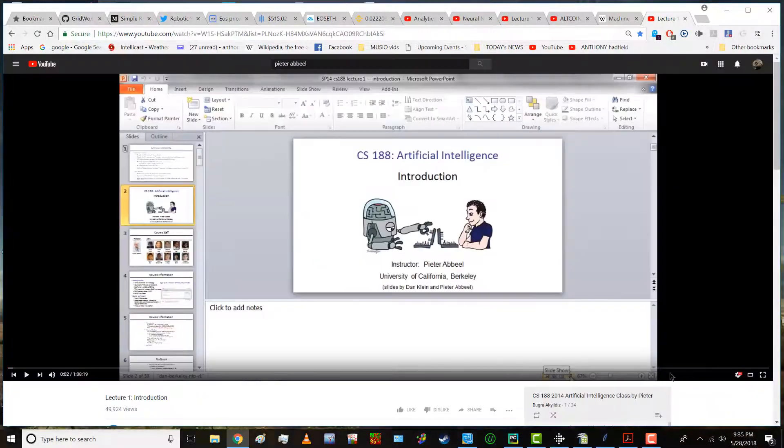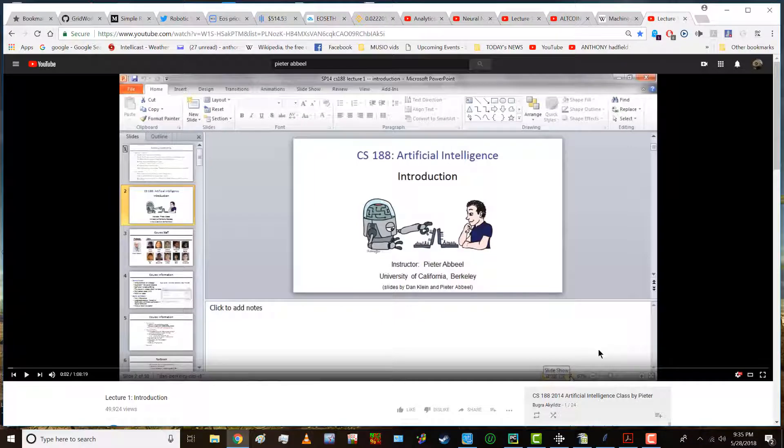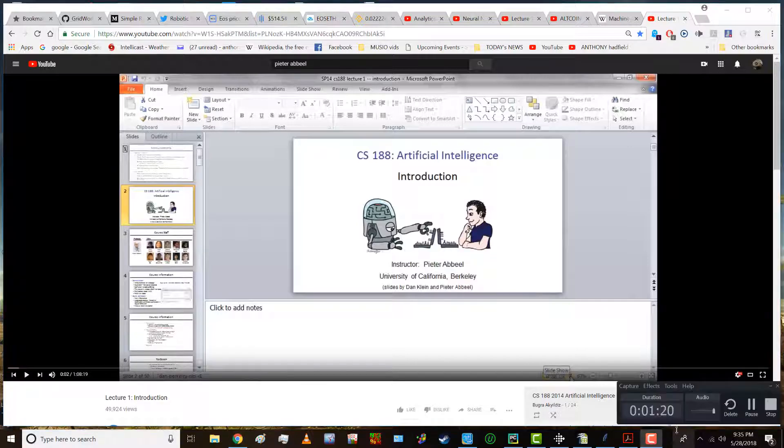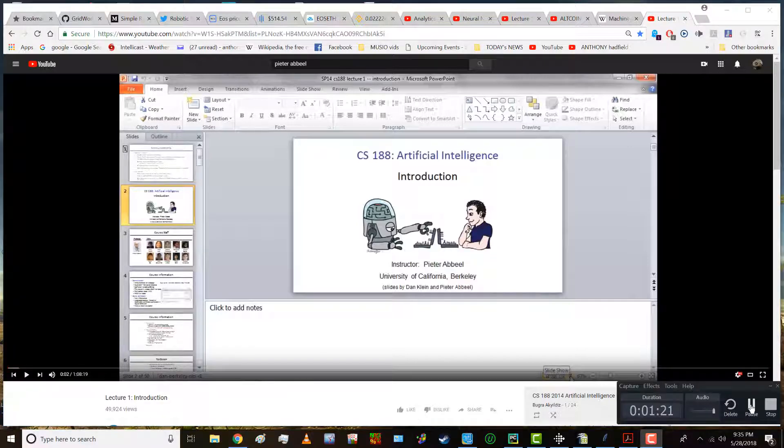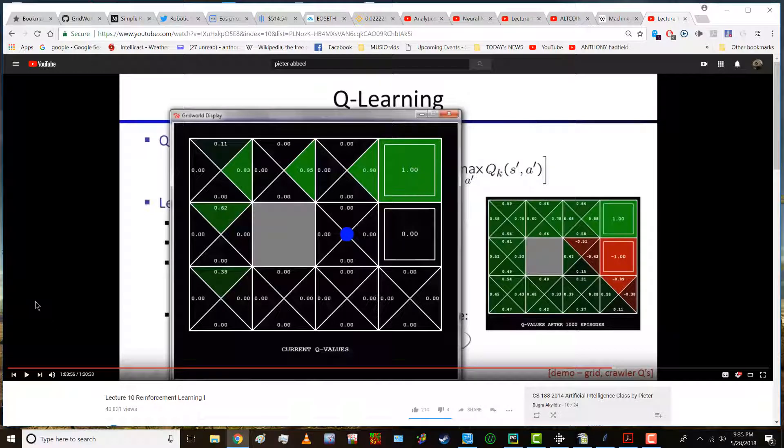One course available comes from Berkeley. It is CS 188 artificial intelligence, an introduction taught by Pieter Abel. Lecture 10 deals with reinforcement learning part one and an example namely grid world which is the problem I took to learn or code many many months ago.